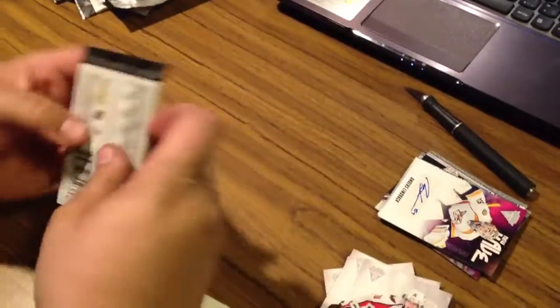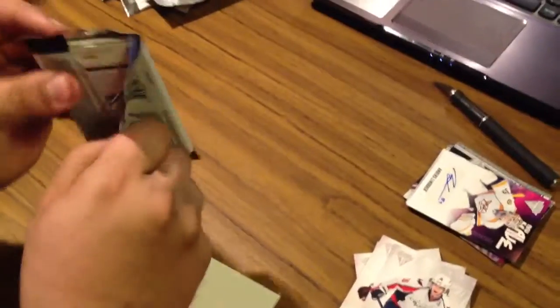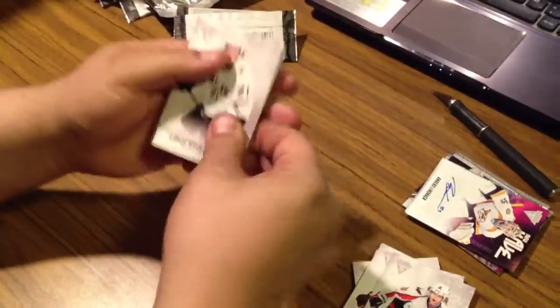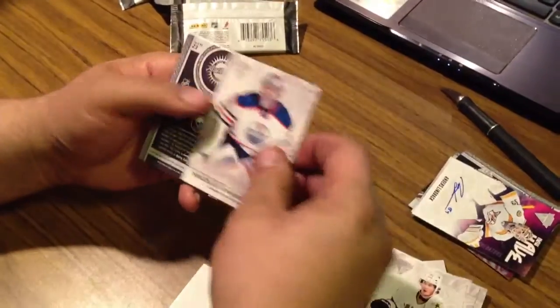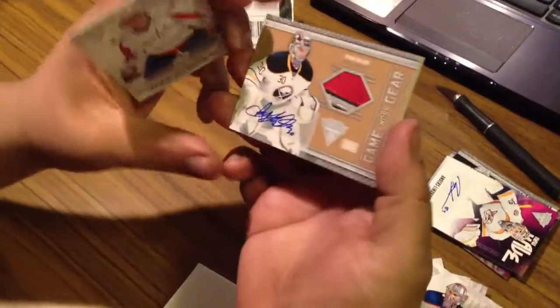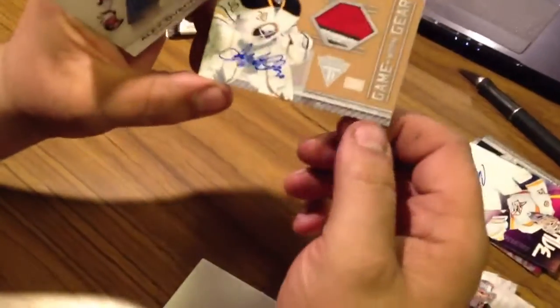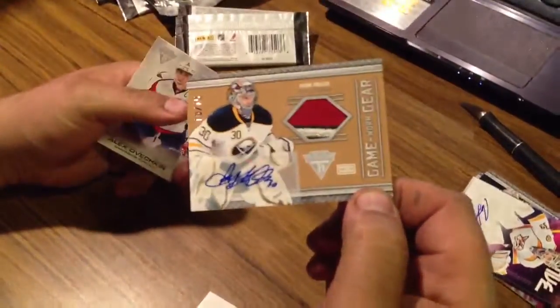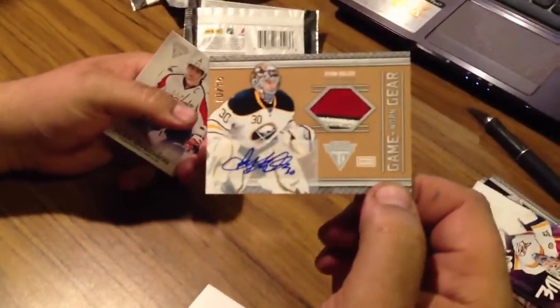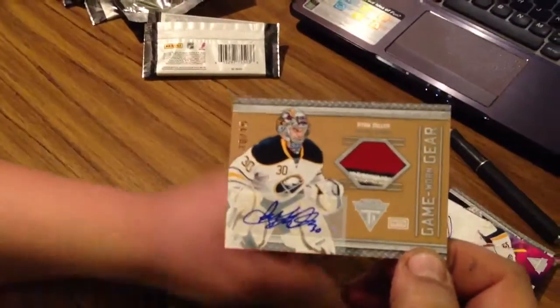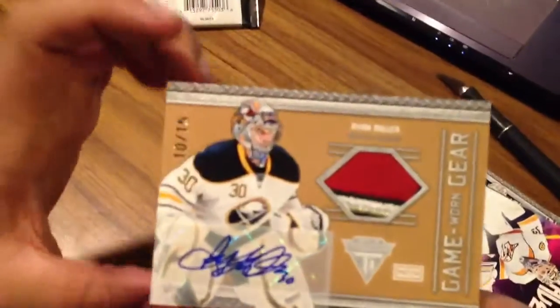This is the last pack. We've got a gorgeous patch auto, Ryan Miller, 10 of 15 for the Buffalo Sabres. Congratulations Buffalo, that's a nice patch.